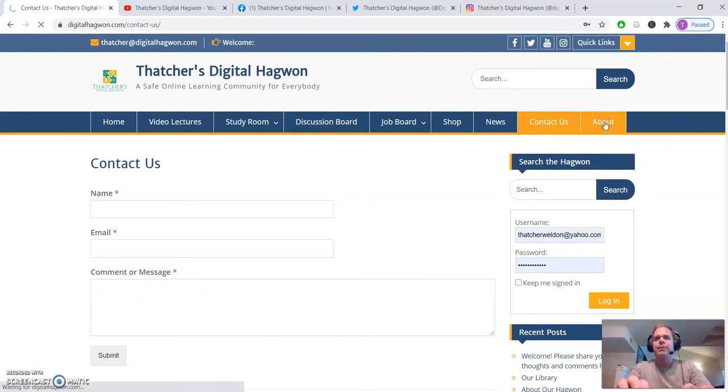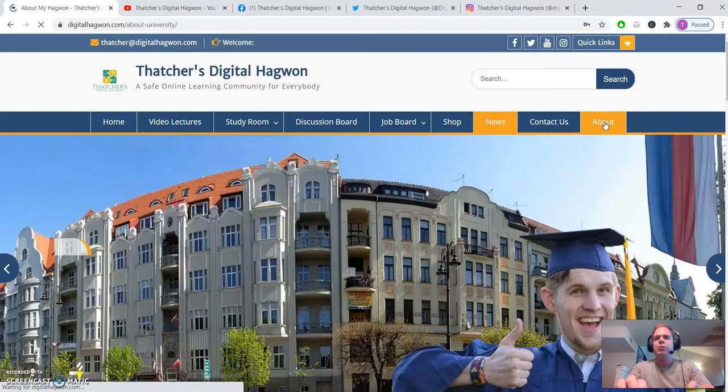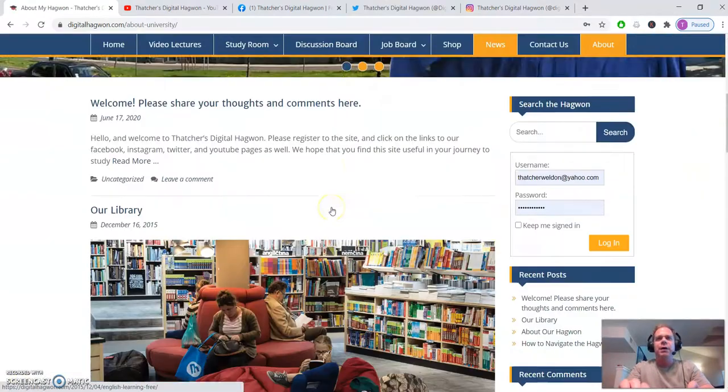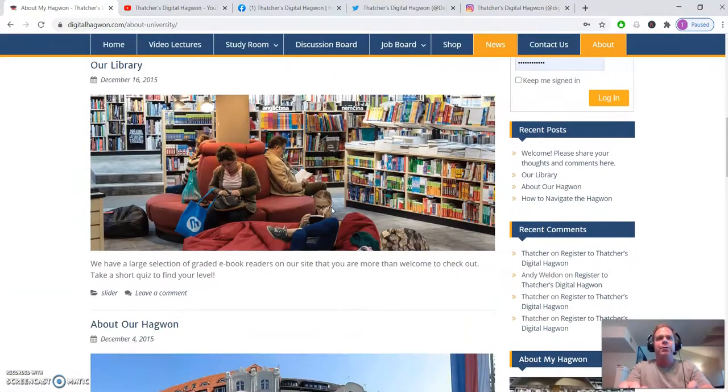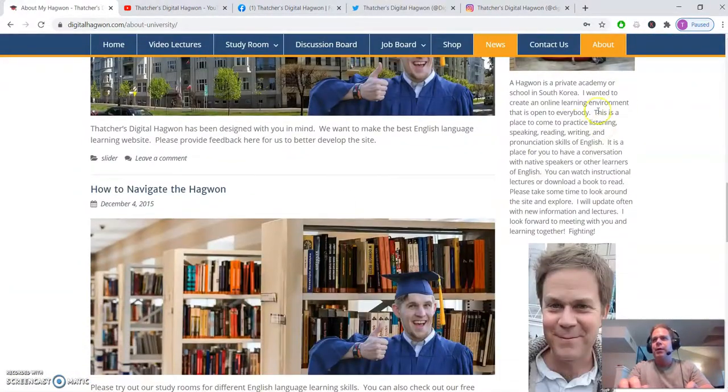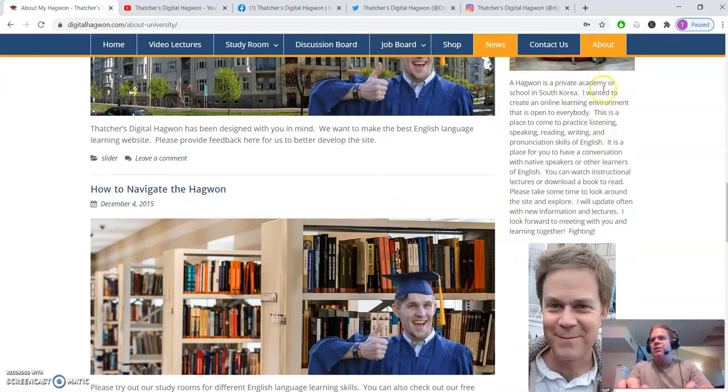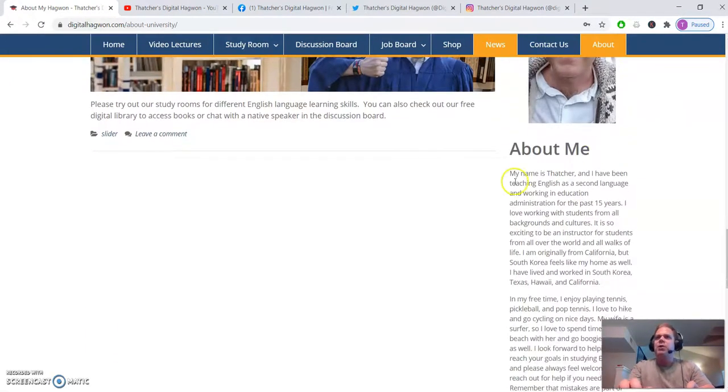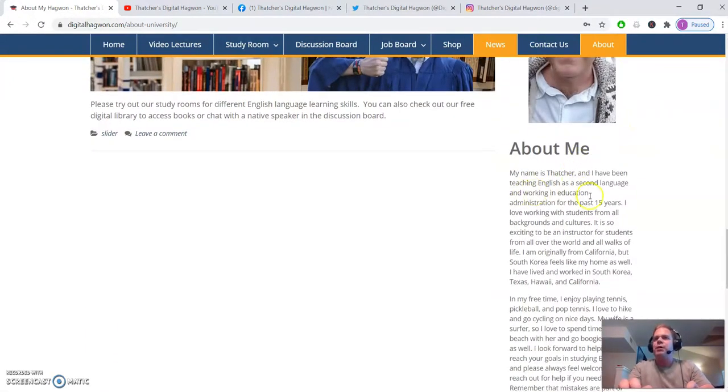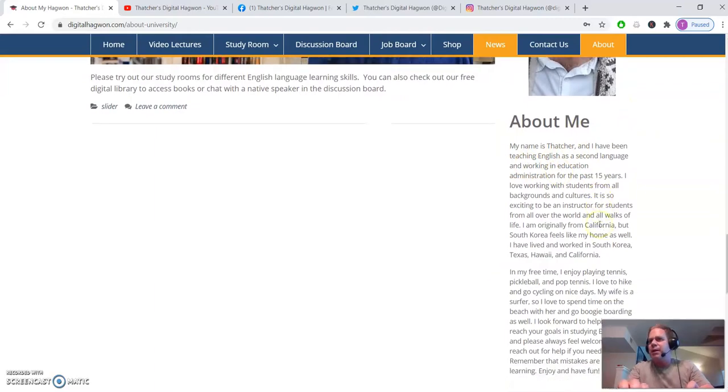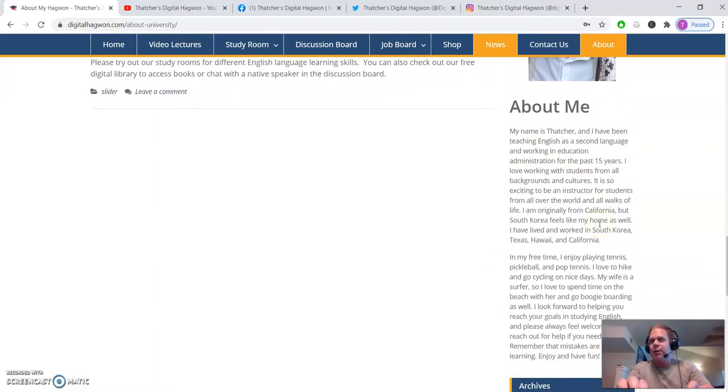About just will tell you a little bit about our school. So they talk about what a hagwon is in South Korea. And then you'll also read a little bit about me and my background in education.